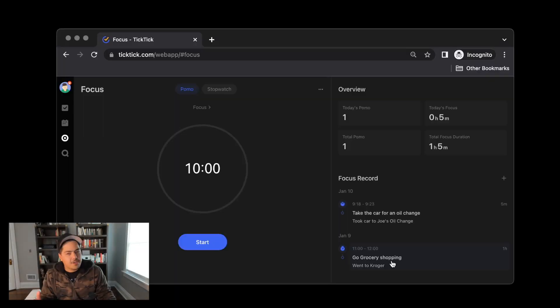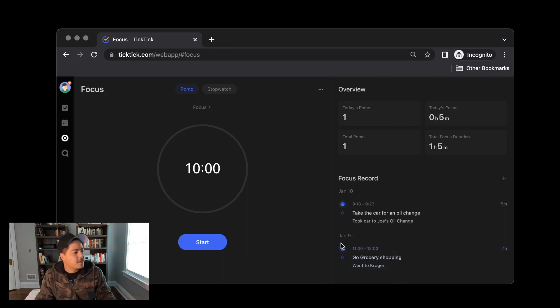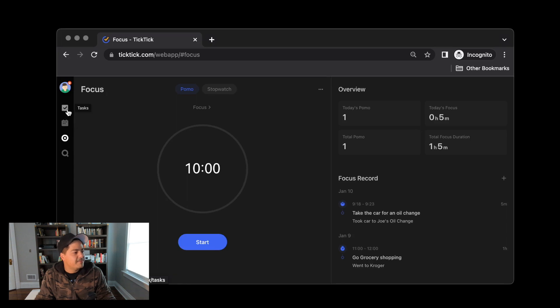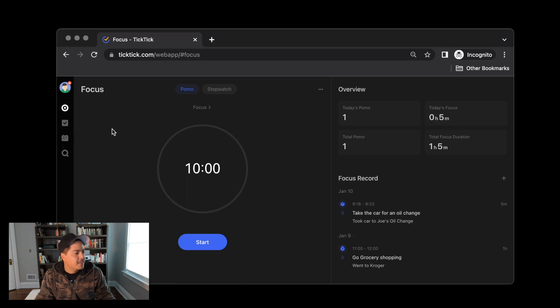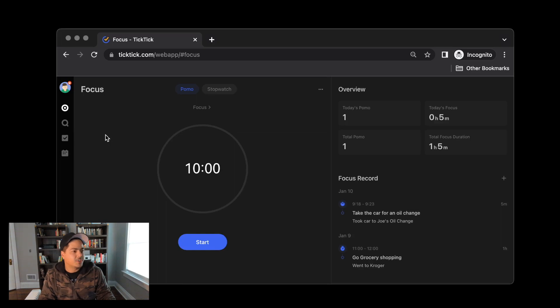So the other small incremental improvement that TickTick made today was, again, over on the left navigation pane, you can now drag and drop these into whatever order you want. So by default, the task is at the top. But if I want this focus timer to be at the top, I can just drag and drop this up to the top. If I want search to be at the top, or if I want it to be second, I can drag and drop search to be second. And so that's kind of a nice little feature.